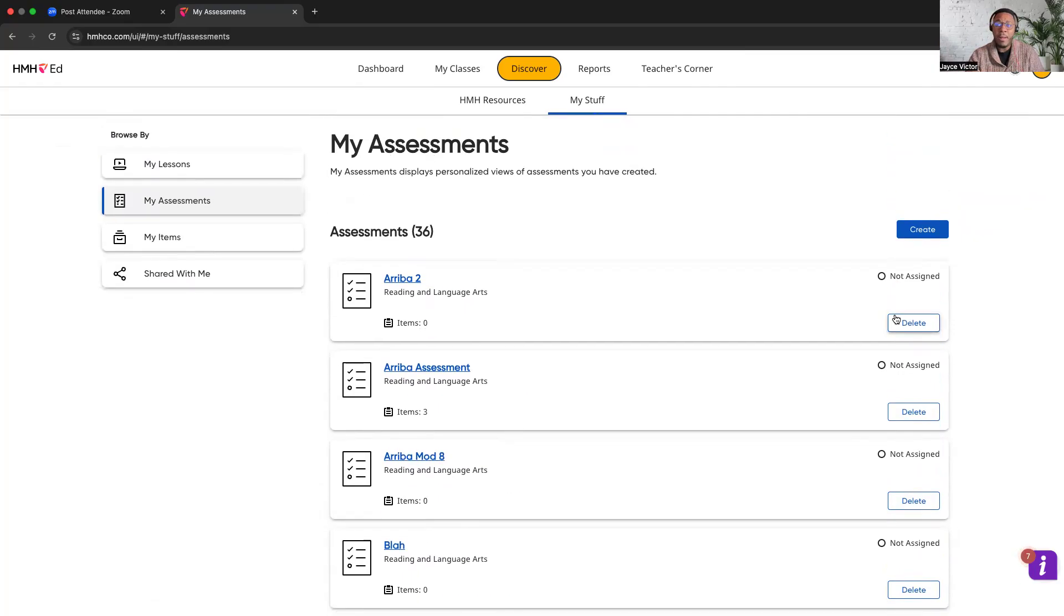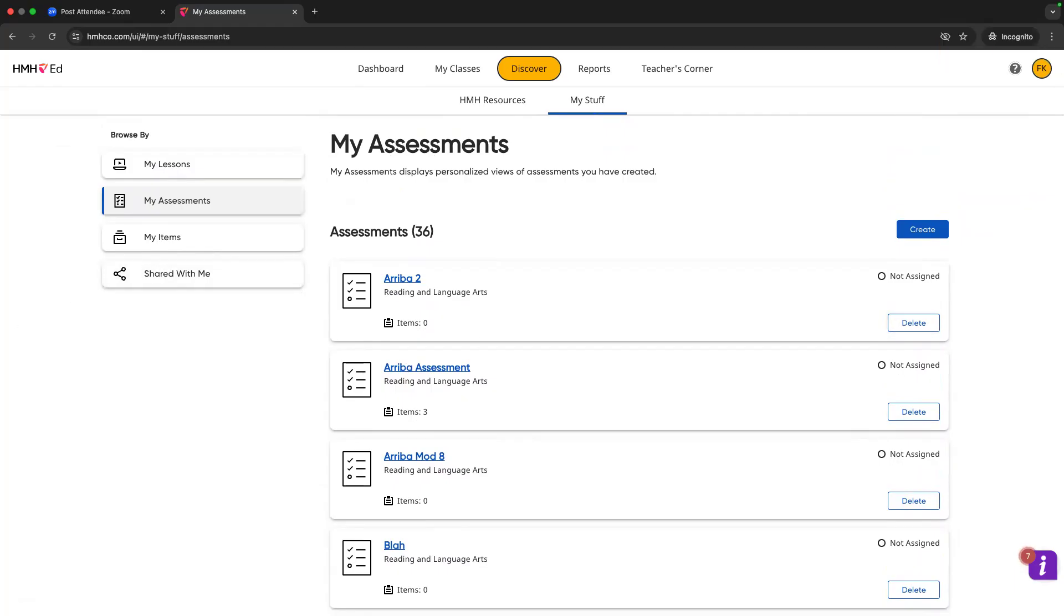That's it for my video on how to assign assessments to students. Please keep some questions coming. Comment below in the text box. Reach out if you have any questions. Thank you. Enjoy your day.